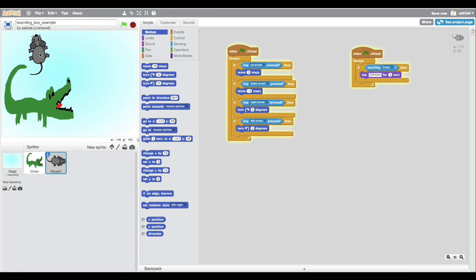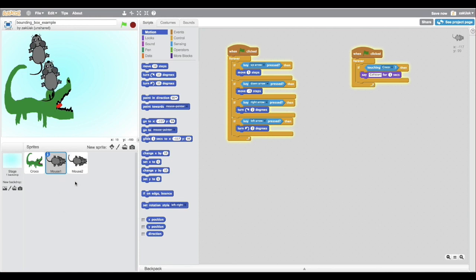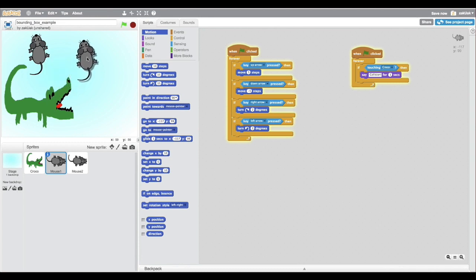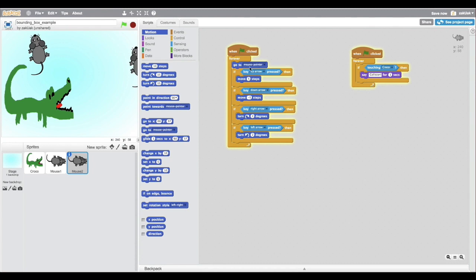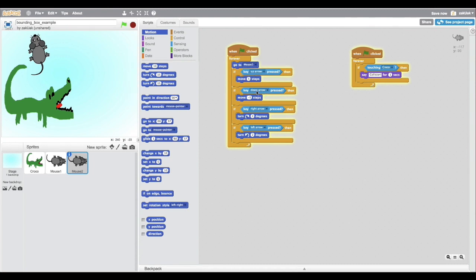And here's the first trick, a bounding box. Let's duplicate our sprite. Then let's use this command. Now both sprites are in the same place.